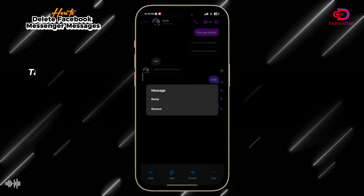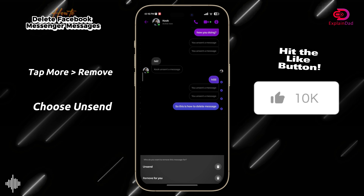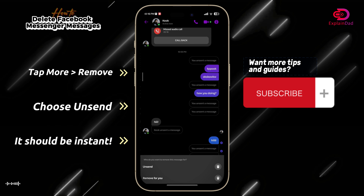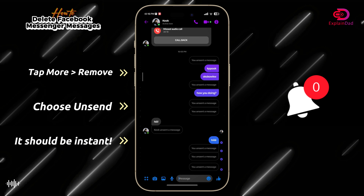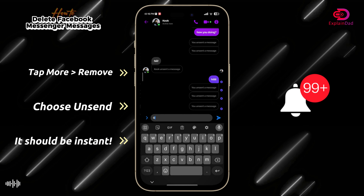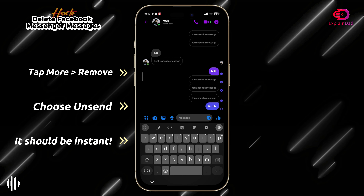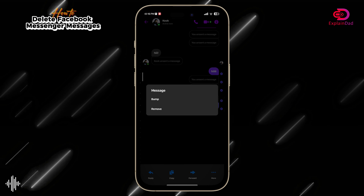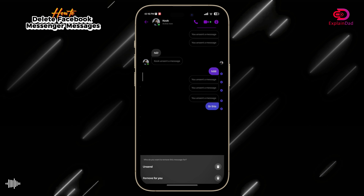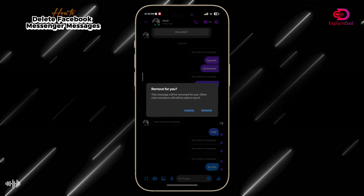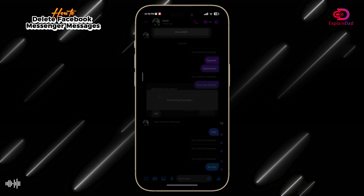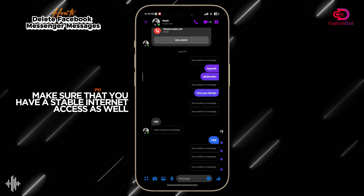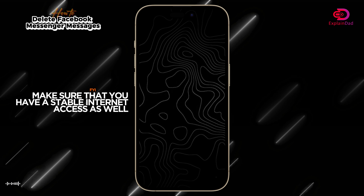You'll have two choices: Unsend and Remove for You. The Unsend option removes it from everyone, while Remove for You only removes it from your perspective of the chat — others will still be able to see it. It's up to you whichever choice you want, but this is irreversible, so make sure that you're deleting the right one.